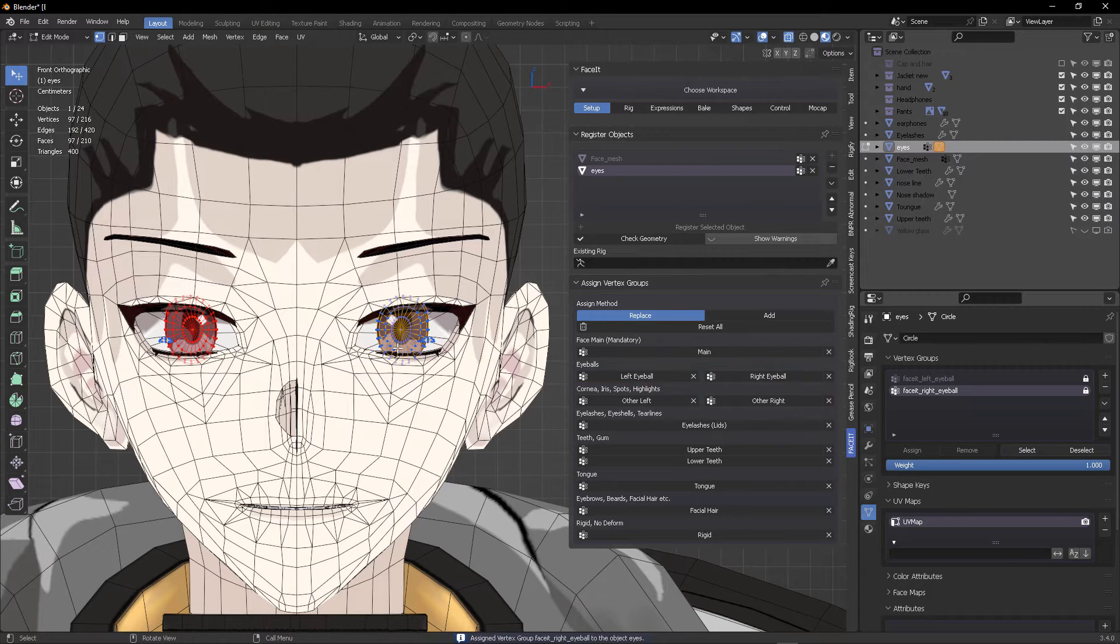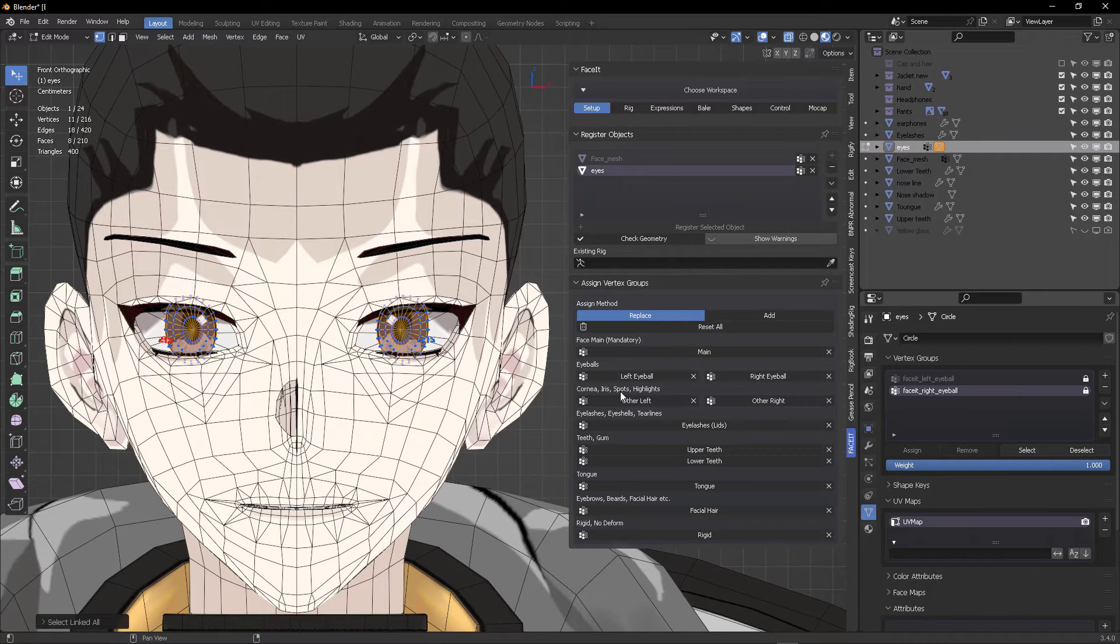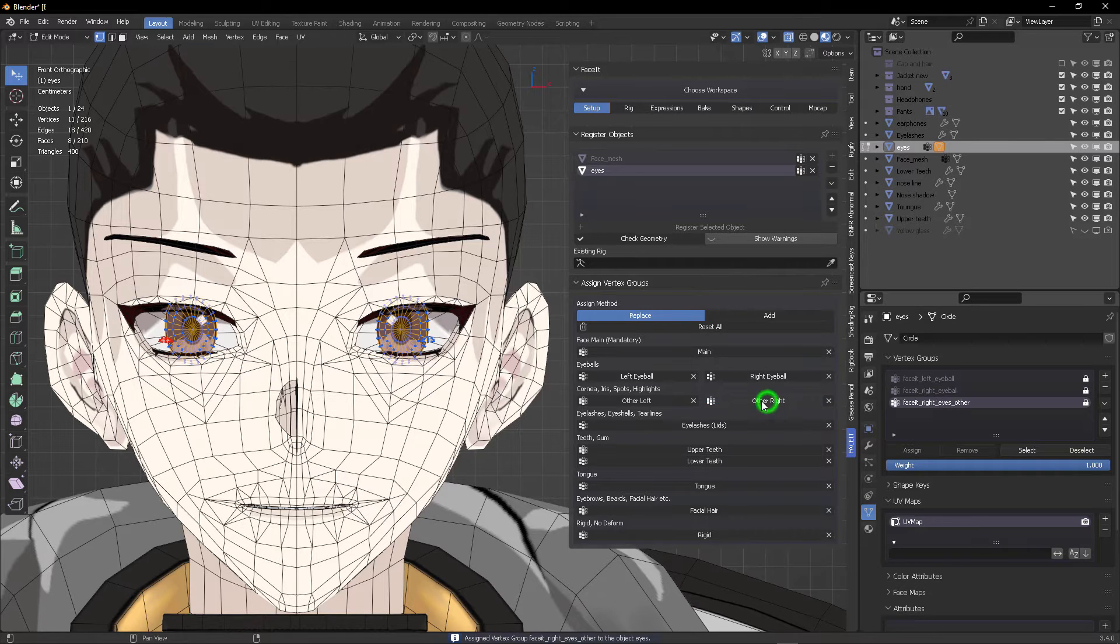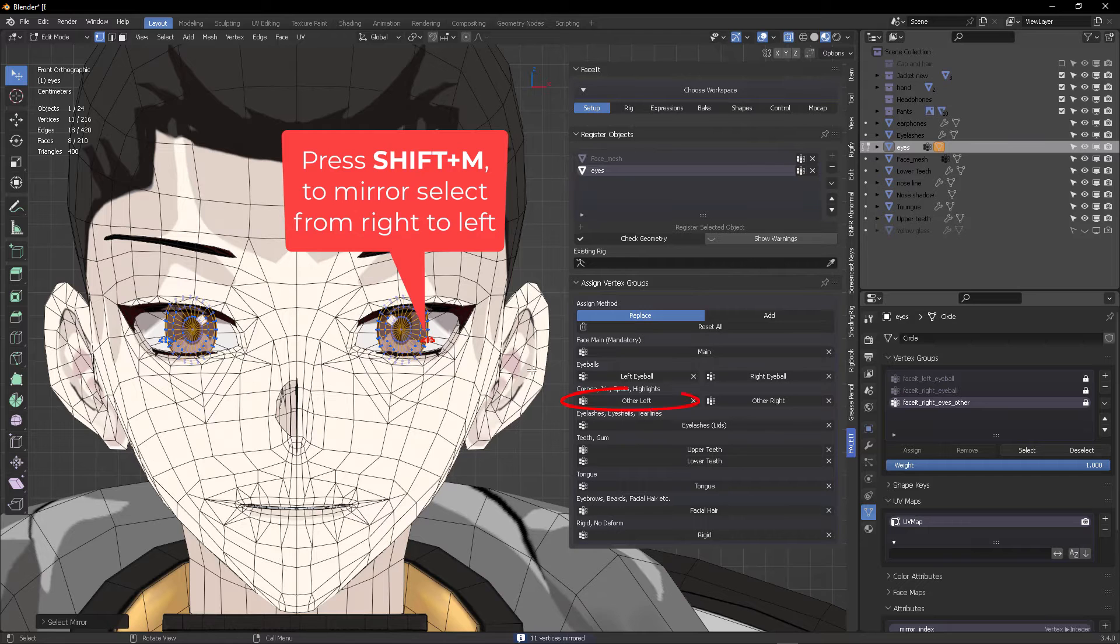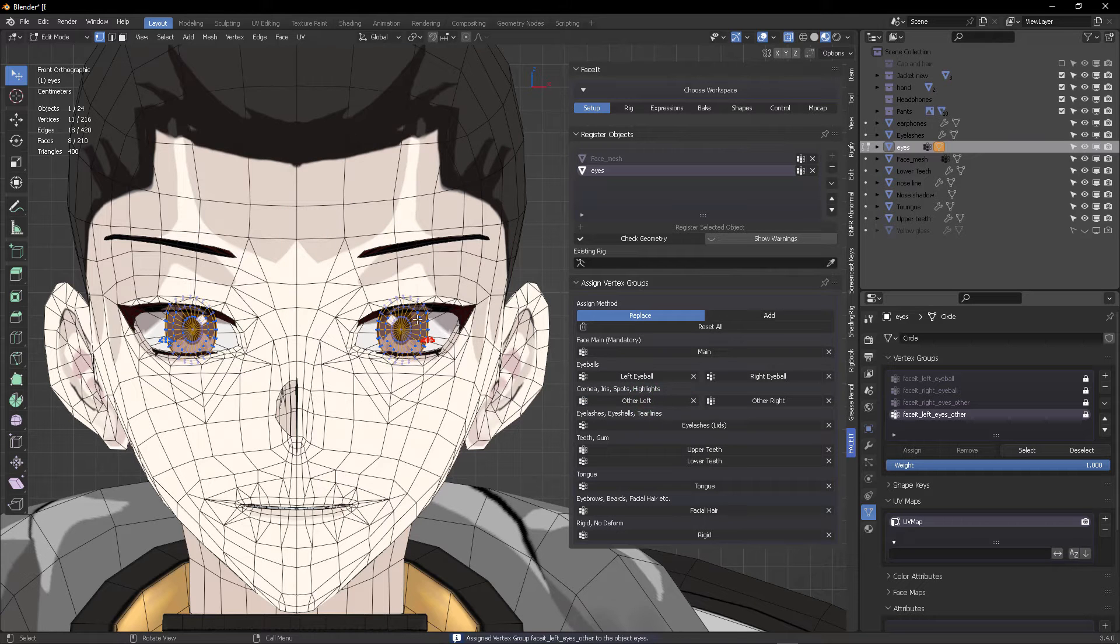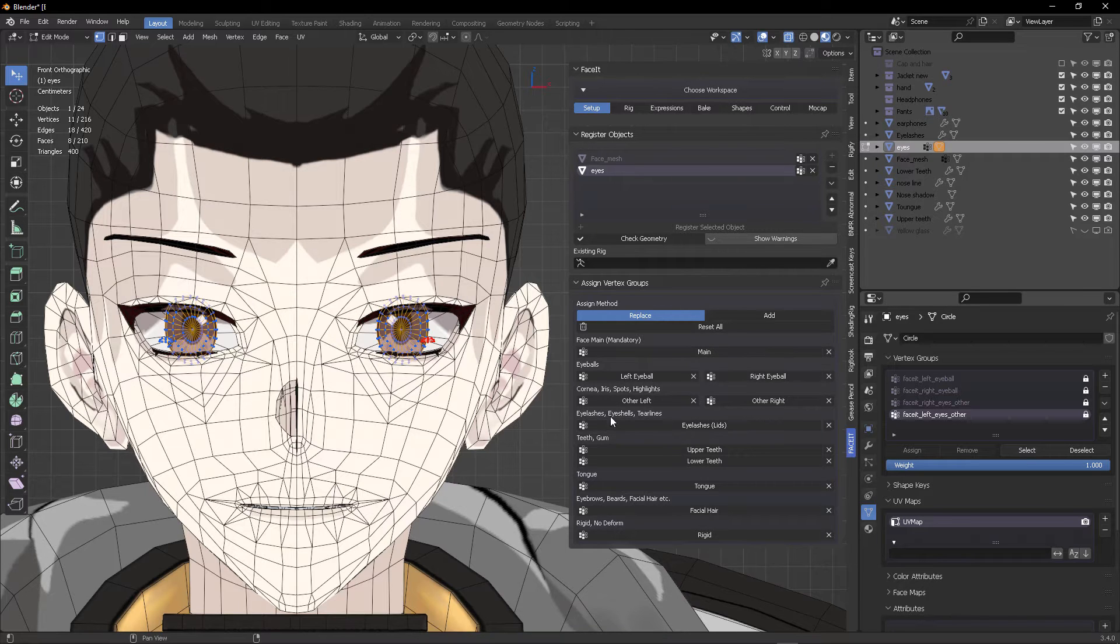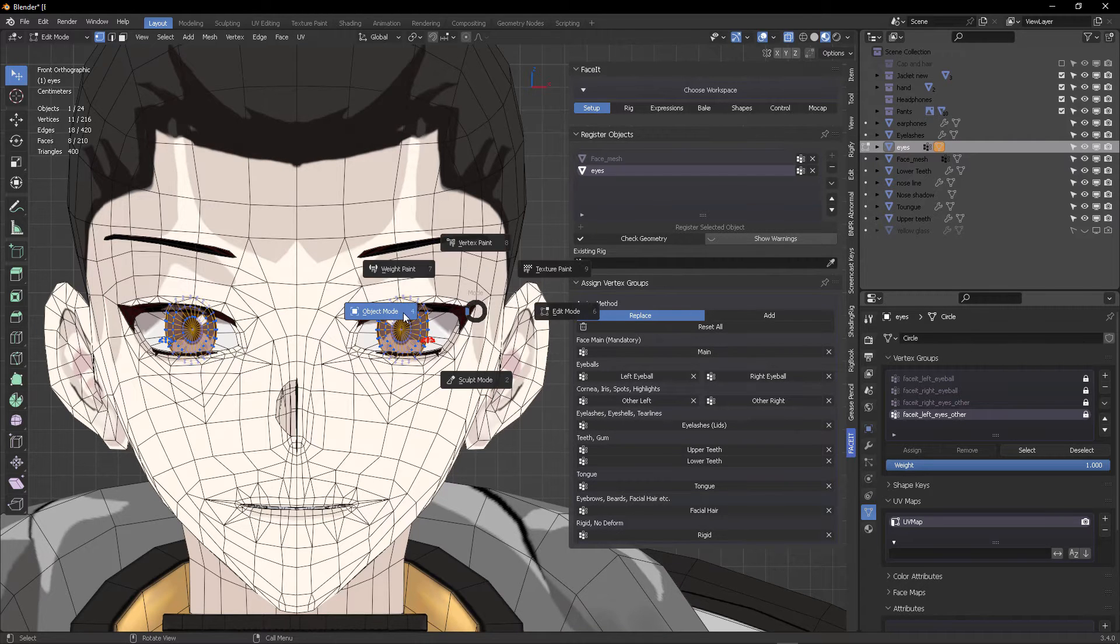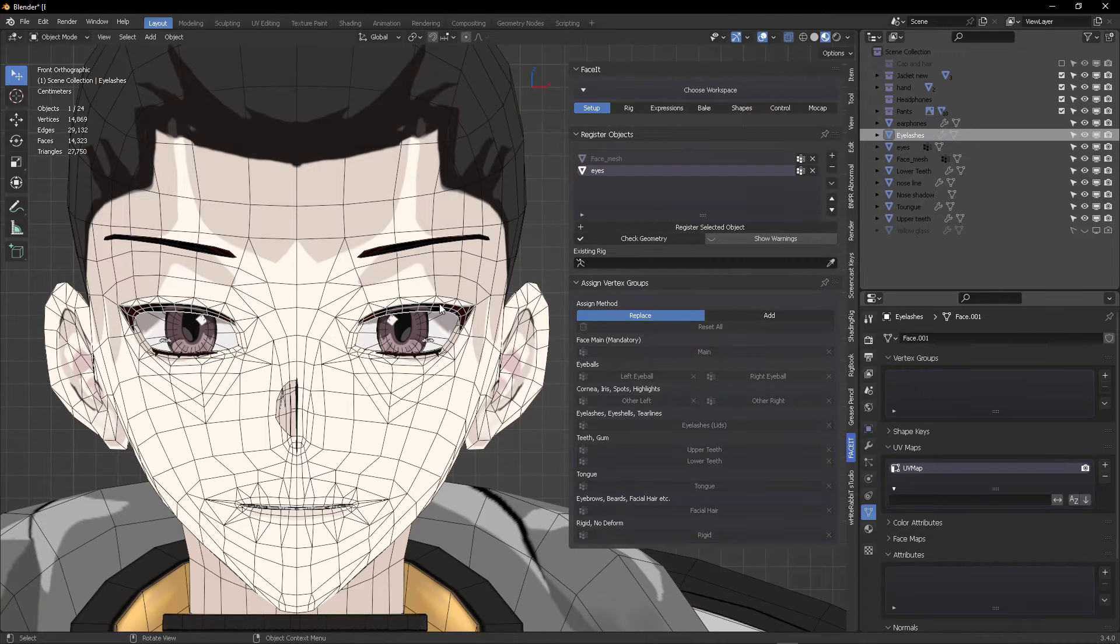Both vertex groups were directly assigned by our selection into the correct vertex group names for Faceit requirements. We will also register the eye highlights but as a secondary object. Select your right eye highlight mesh and then click other right. Now select the left eye highlight vertex and then assign it with this other left button. With this, our eyes plus the highlights were registered with their respective vertex groups for Faceit to work with this at the moment of deformation.